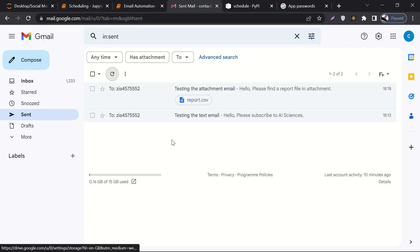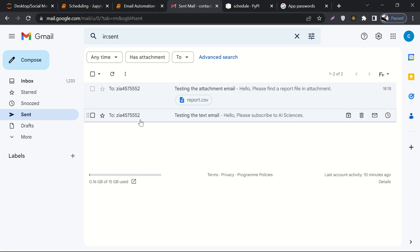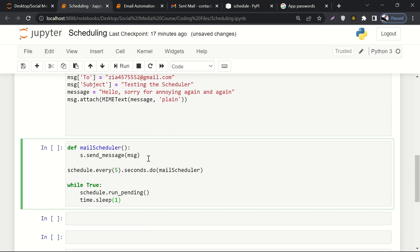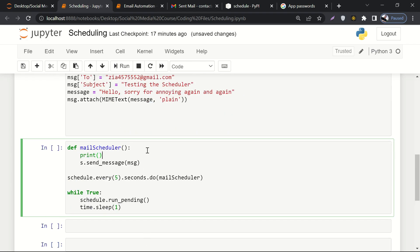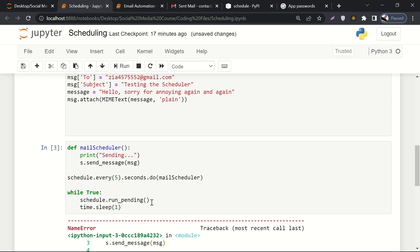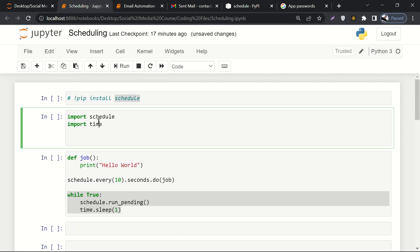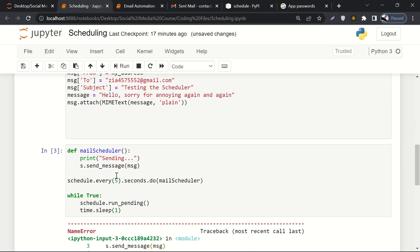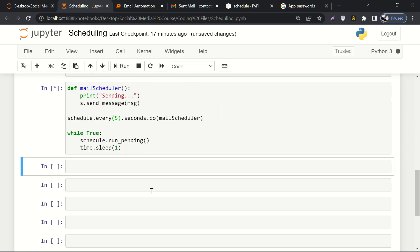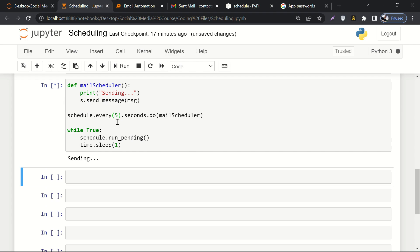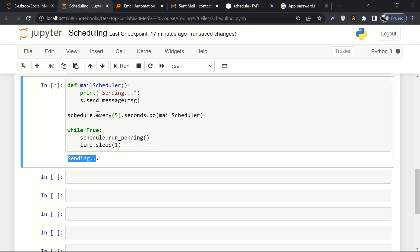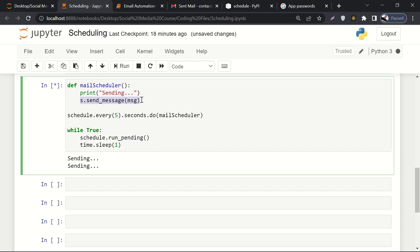Before we run it, let's go to our email sent box — you can see that there are only two emails used for testing. Let's also print a message: print('sending...'). Let's run it. It gives an error saying 'schedule is not defined' — that's because I restarted the kernel, so I had to import the libraries first. Now let me run it again. It's consuming the five-second wait time. The 'sending...' print statement has executed, which means the email was sent.